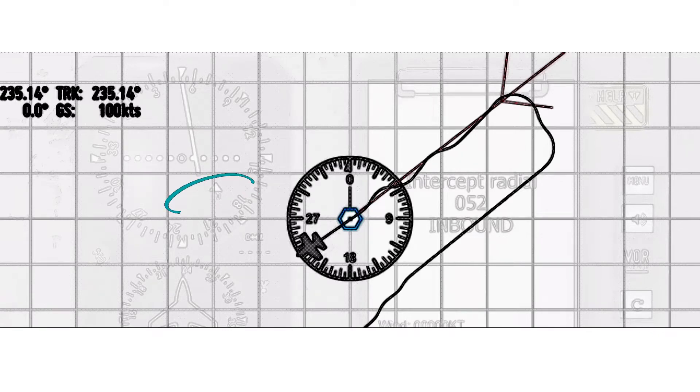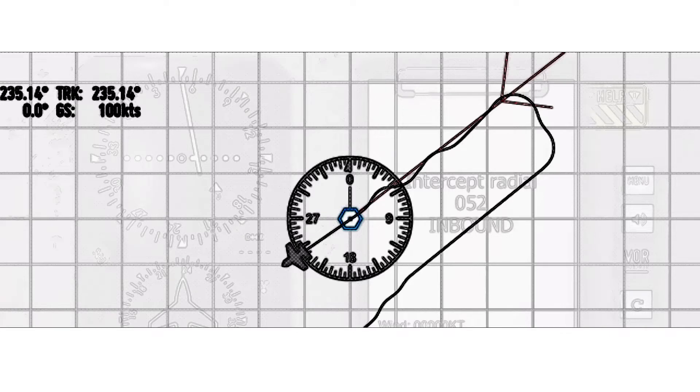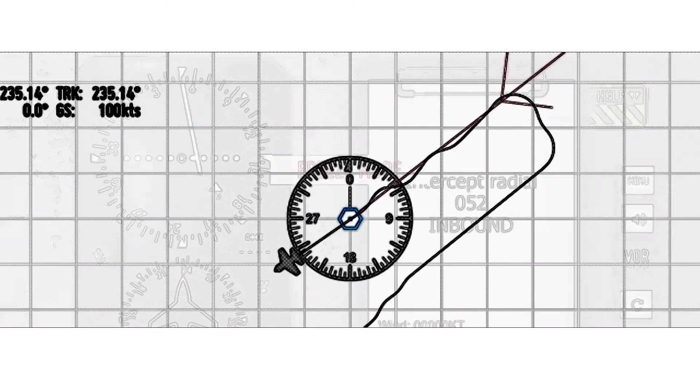If we turn the needle to a heading of 232, the to/from indicator would show from. The VOR radials will remain the same no matter if the airplane is facing towards the station or away from the station.